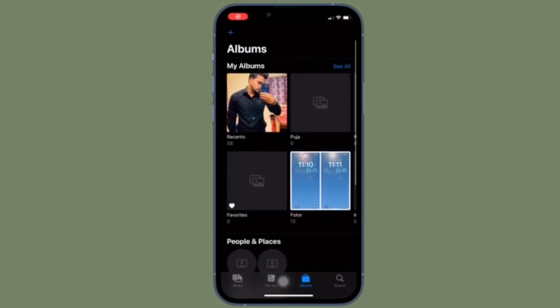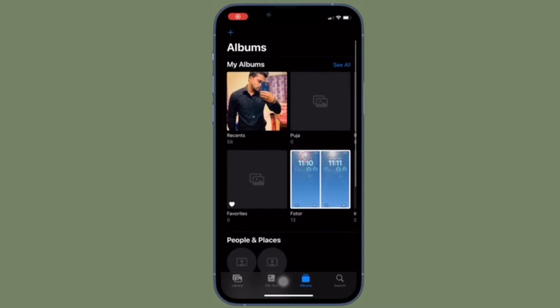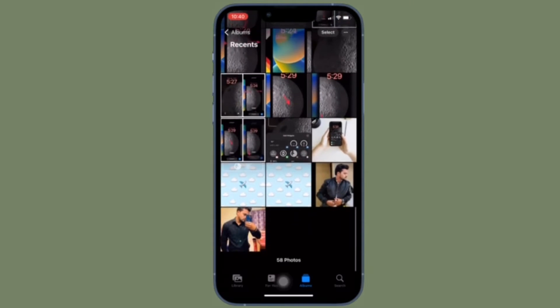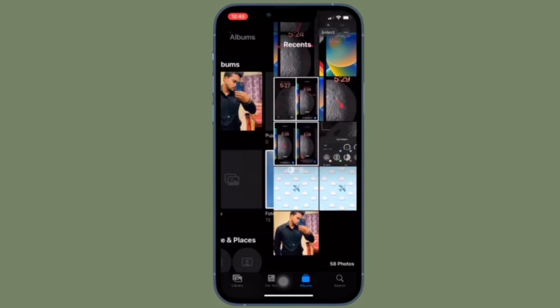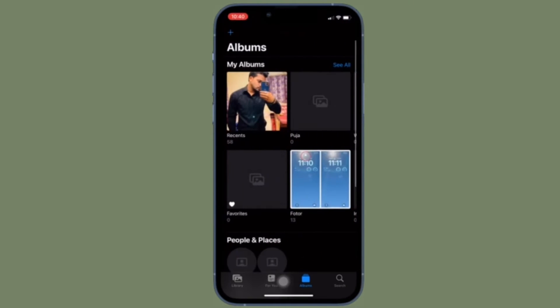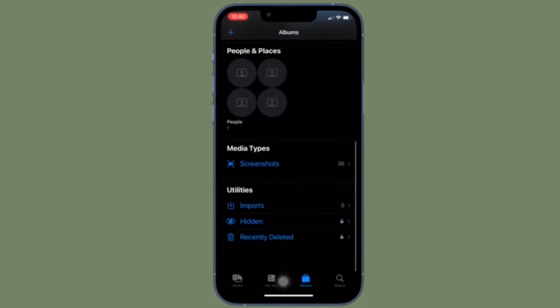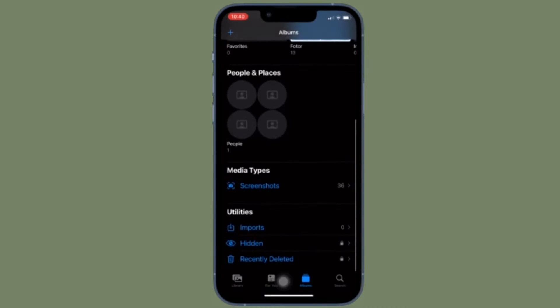Hi friends, what's up, this is RK from 360 Reader. It's time to learn how to lock your hidden photo album with Face ID or Touch ID on your iPhone or iPad.